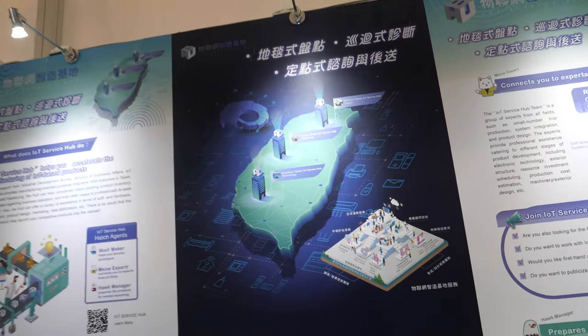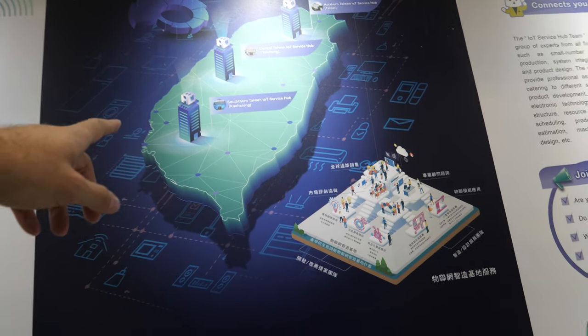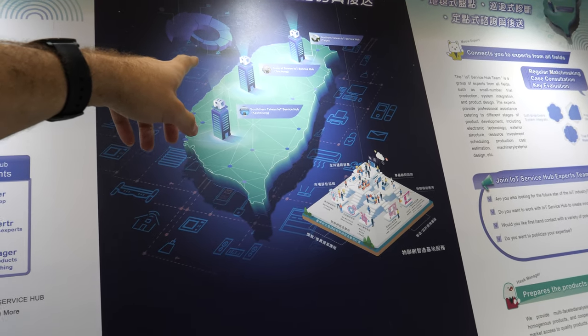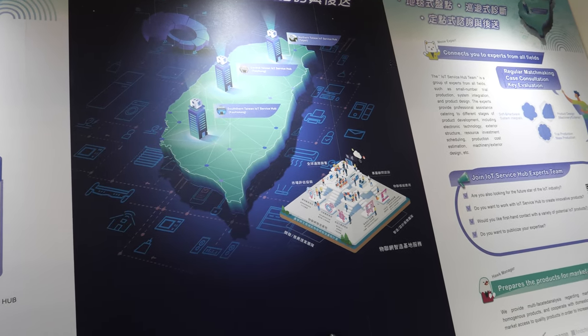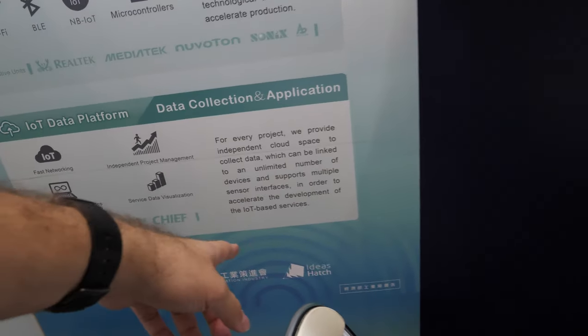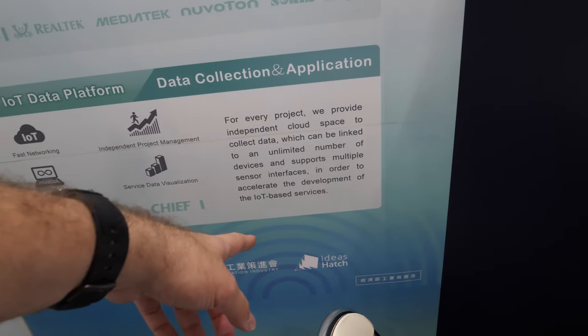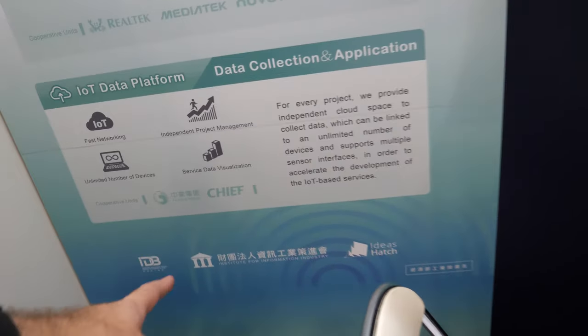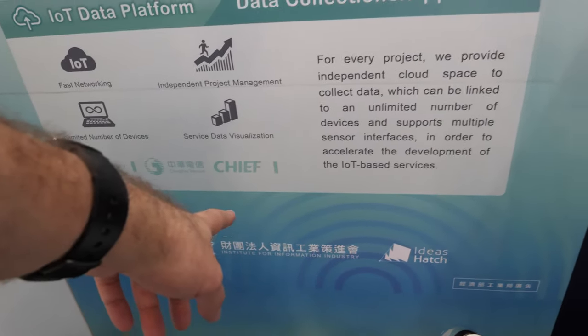And this is where you are, not all? Yes, yes, it's just a background, not our ideas hatch, the Institute for Information Industry, yes.